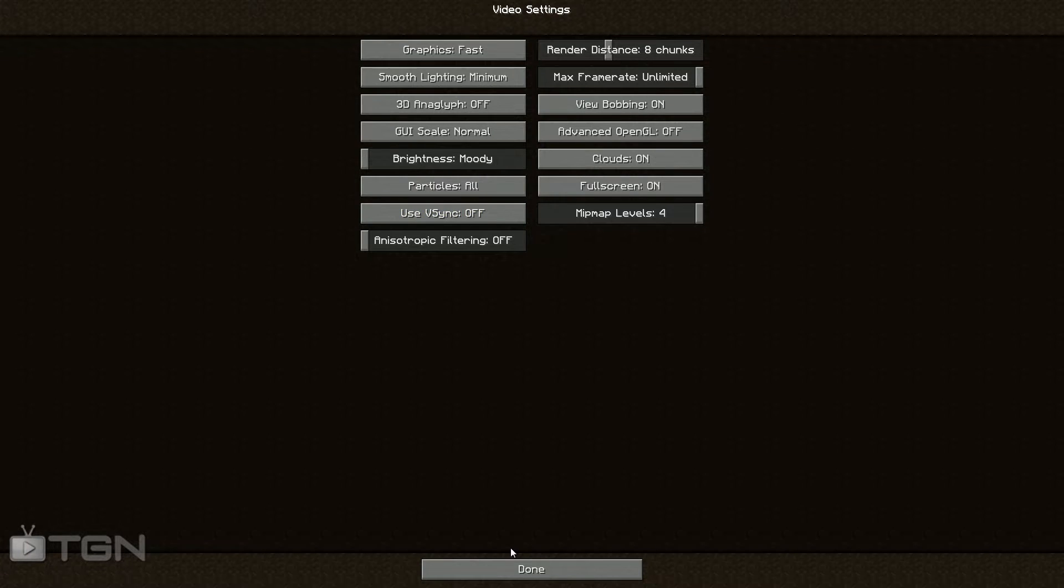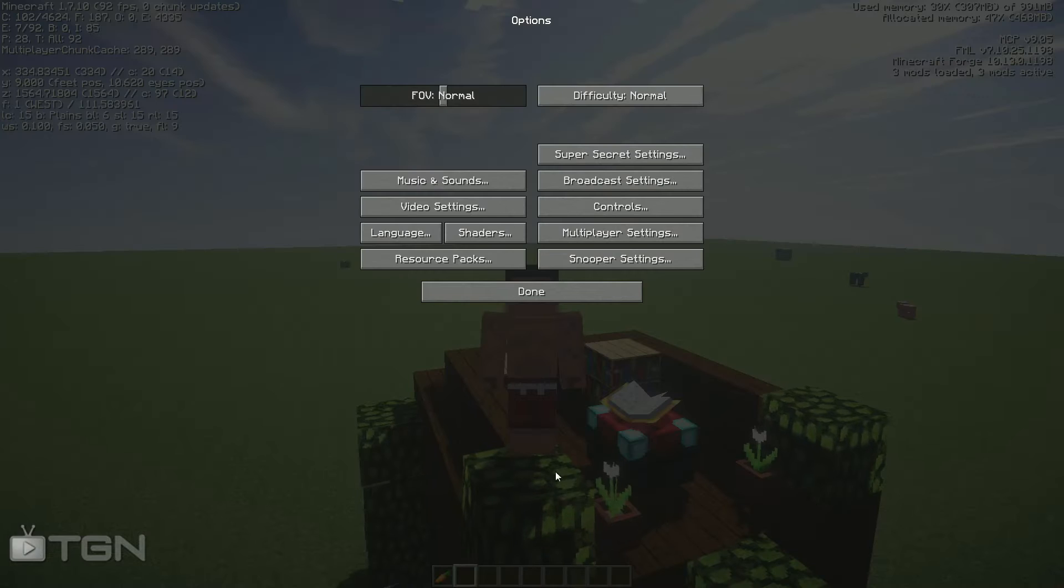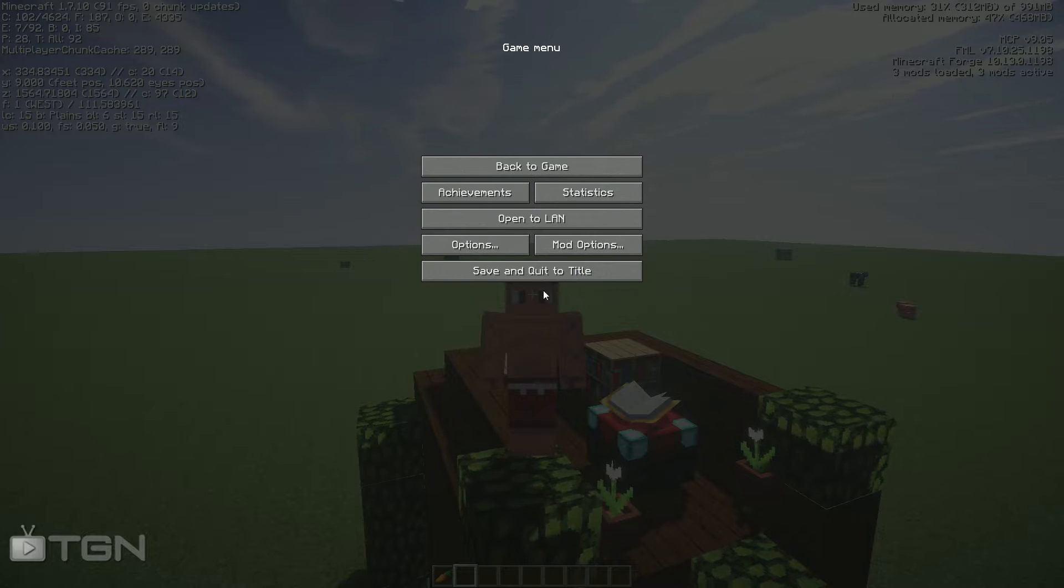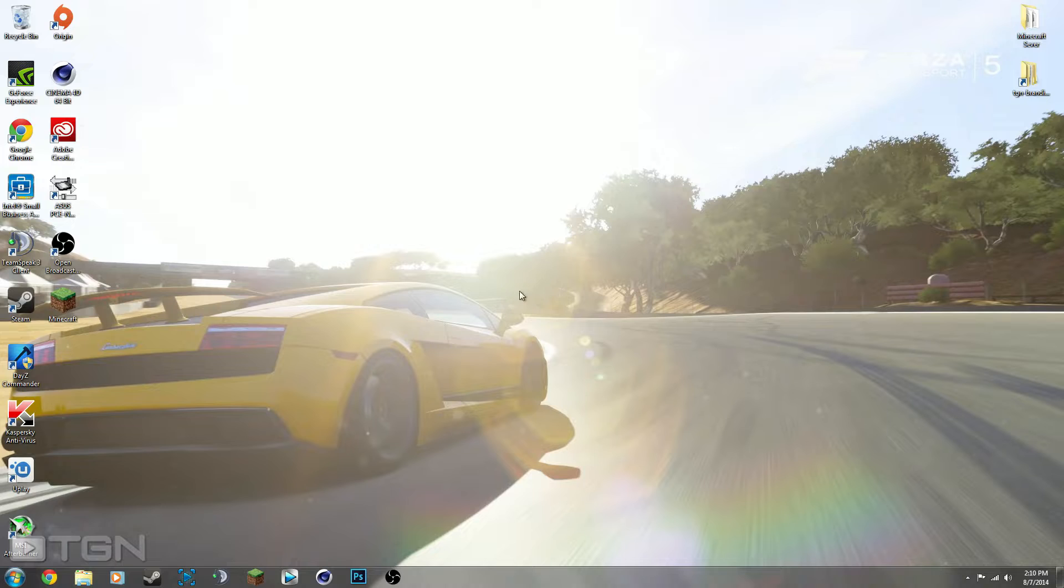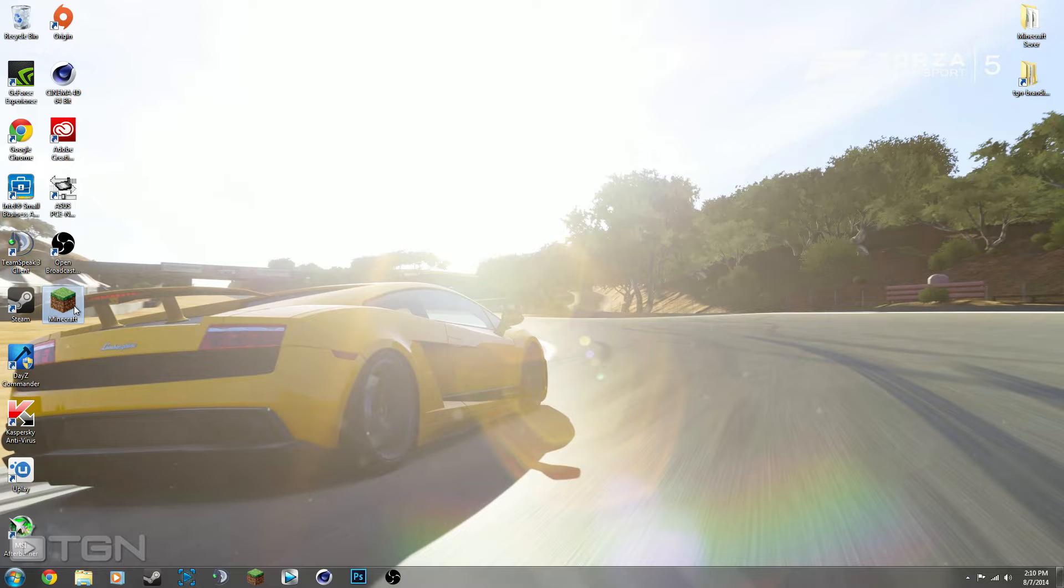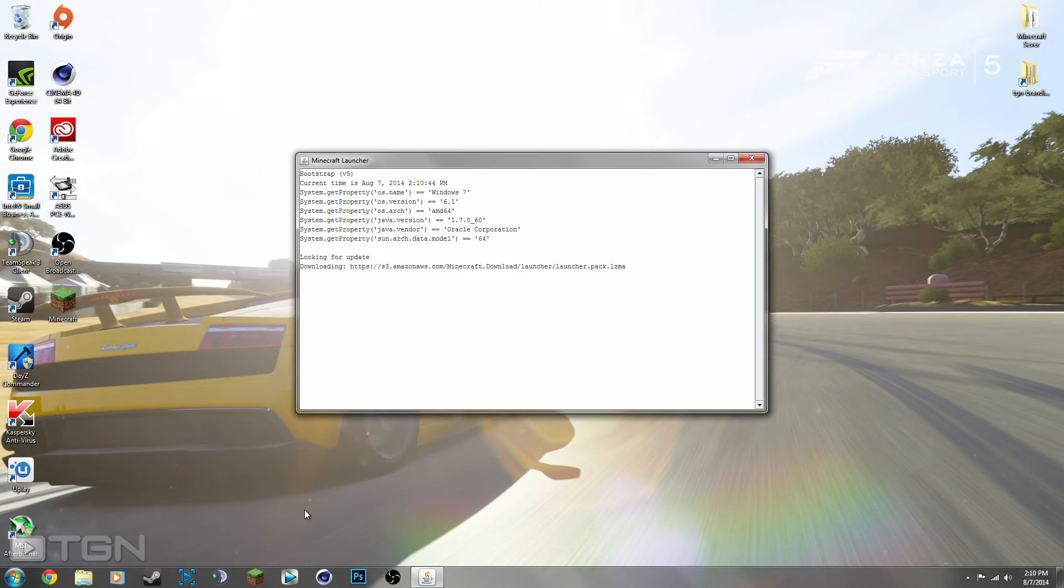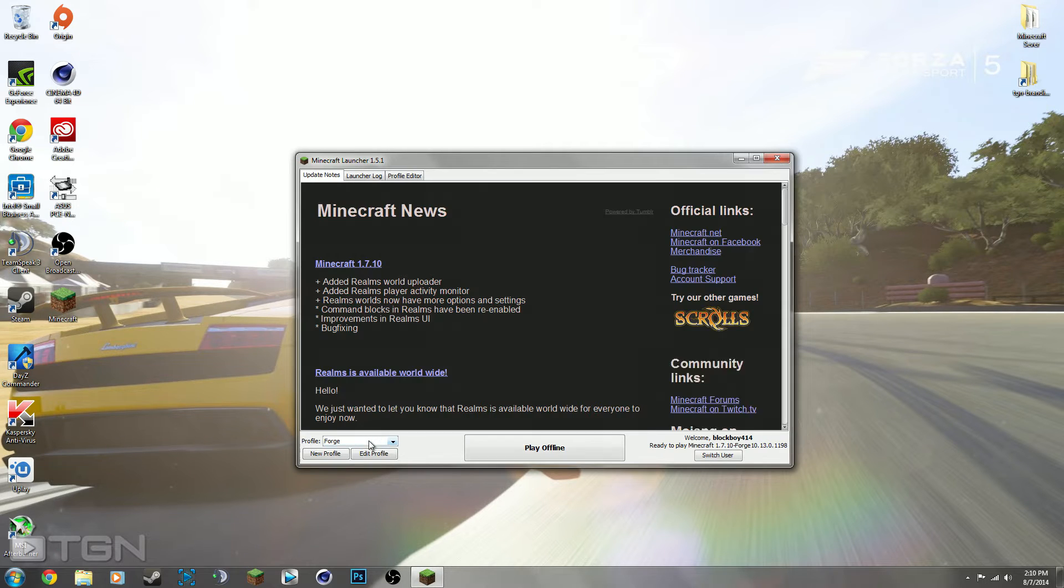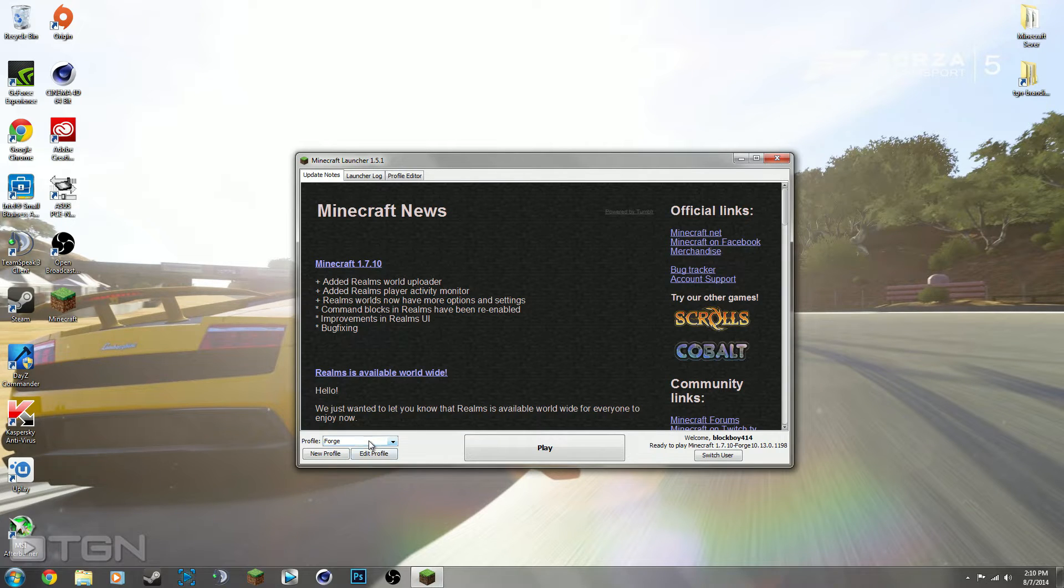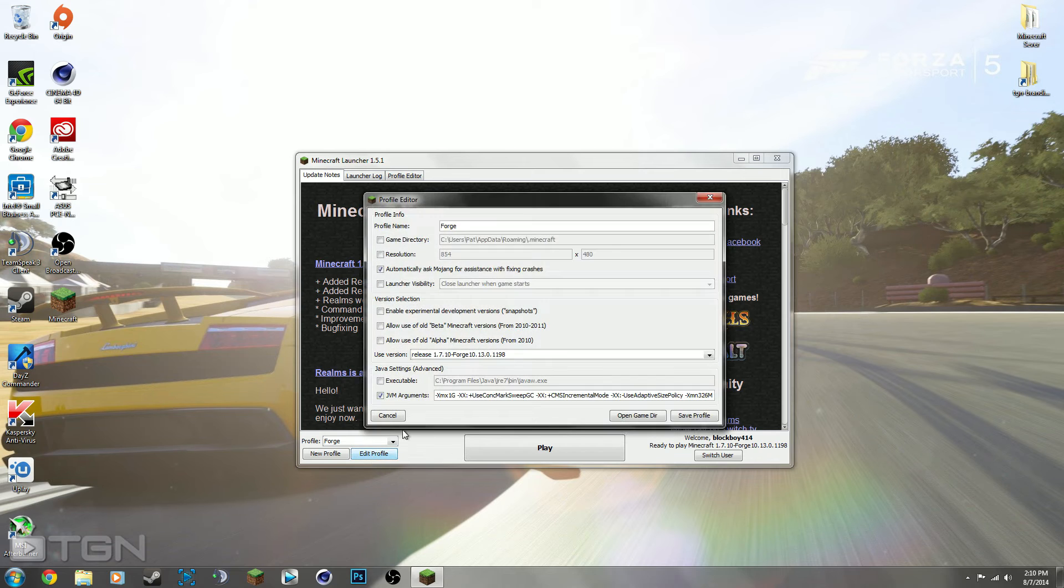So if you guys aren't still getting the frame rate that you would like, there's another way you can do it and that is by changing or allowing more RAM to be dedicated towards Minecraft. And you can do this by opening up the launcher, selecting the profile you want to use. In this case I'm using the Forge and hit edit profile.